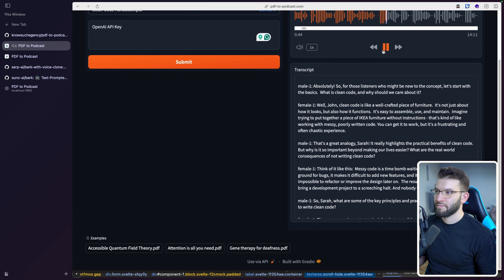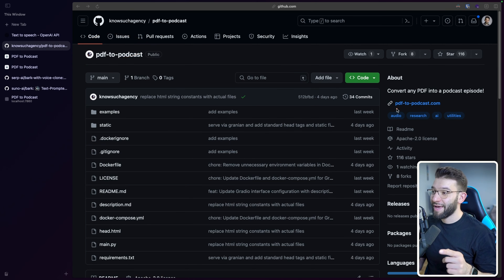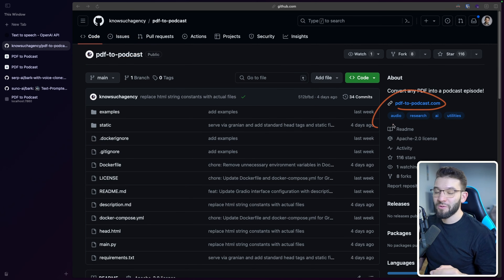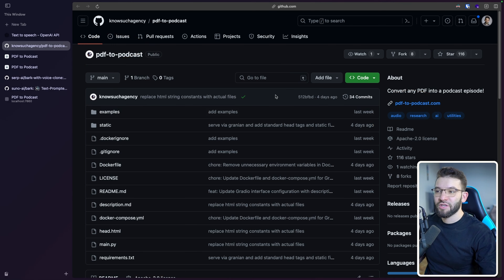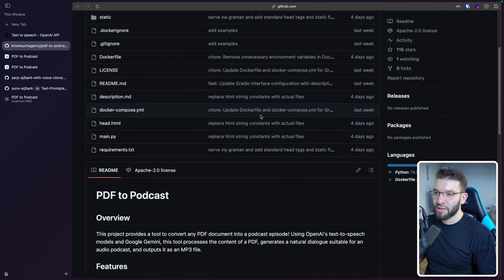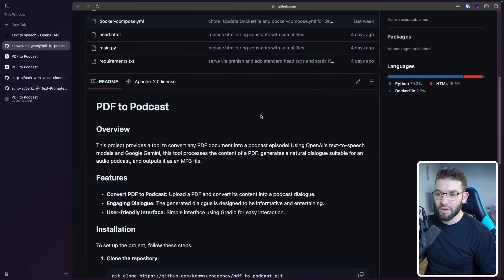So the tool is called PDF2Podcast, and it's actually an open source tool. It has a really cool website built using Gradio, so you can go in and check out the source code of how it works. You can clone it — that's basically what I did here — to play around with it and see exactly how it works behind the scenes.